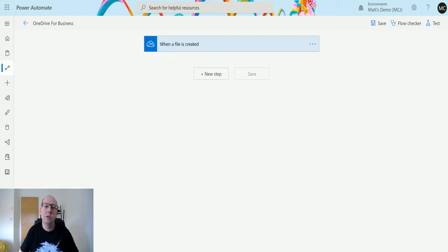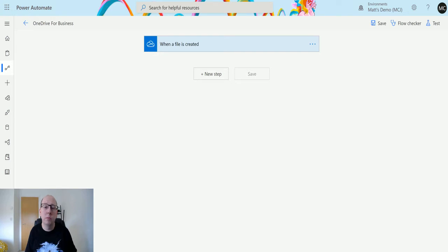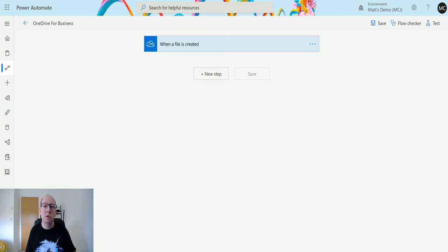For instance, you could take the content of the file for a Word document and convert that to a PDF, or you could take a file image and move it from one system to another. So let's take a look here.